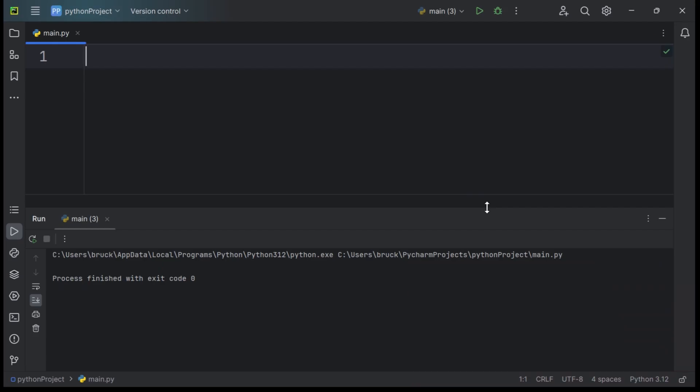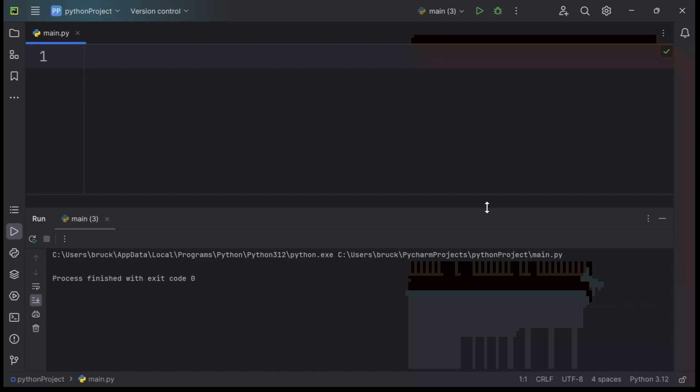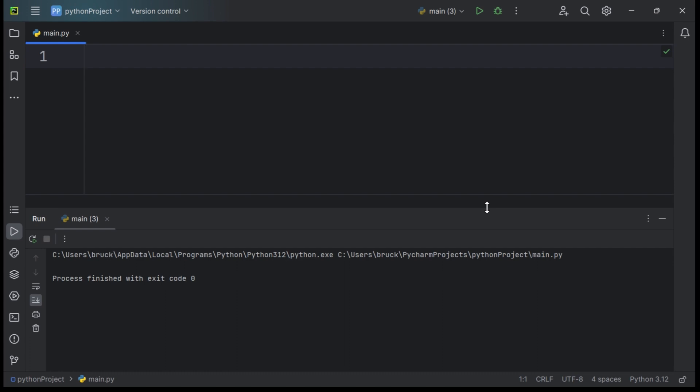The first thing we're going to do is use the print statement, which is a function that prints anything within its parentheses into the console. A function is a block of code that performs a specific task or set of tasks. Now to see the print function in action, you want to type print and type the parentheses.